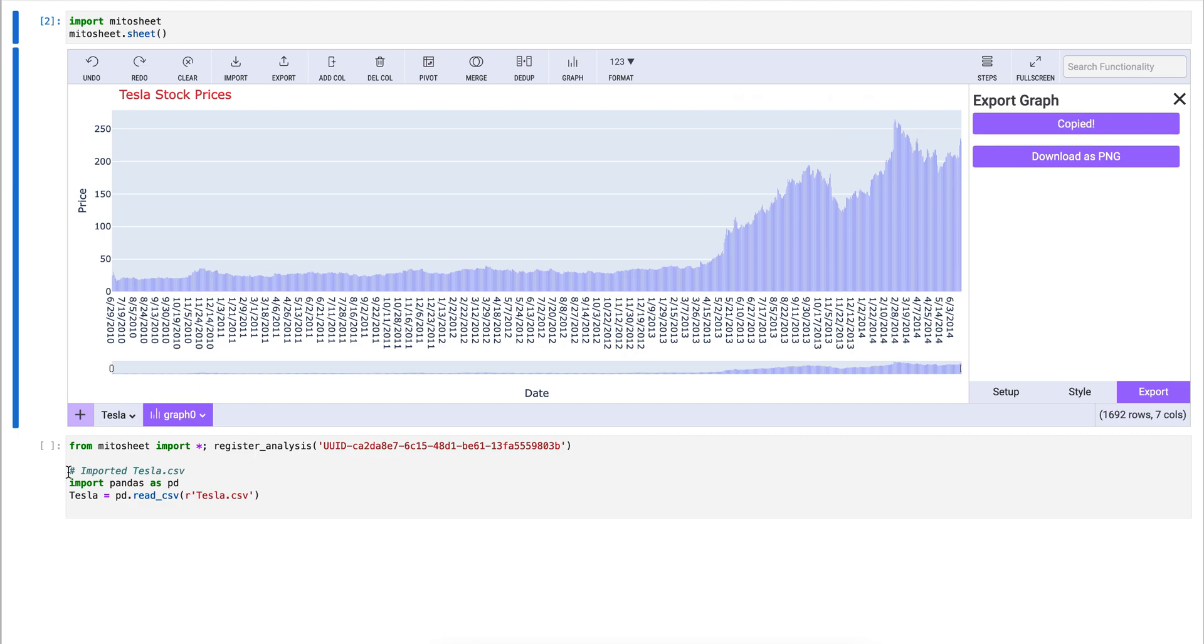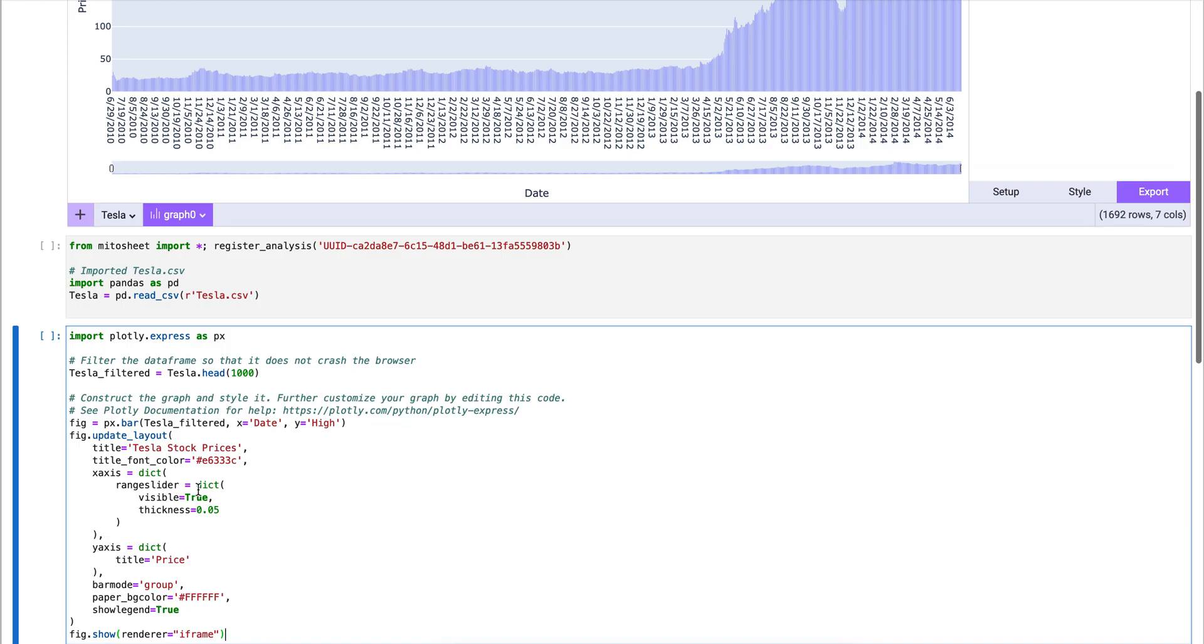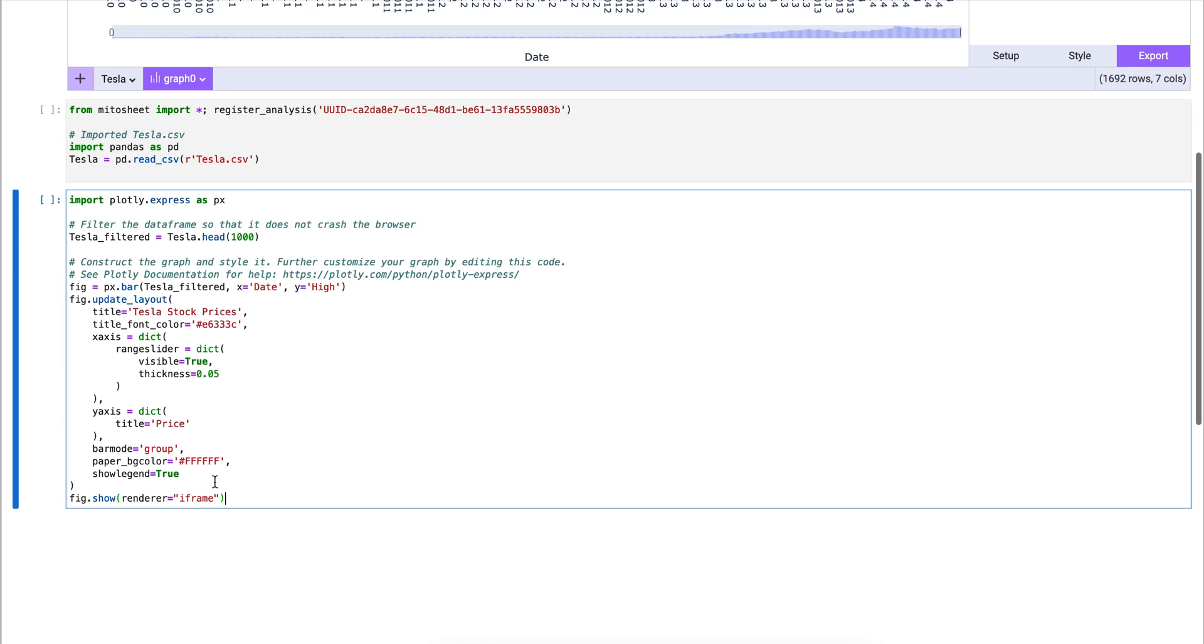So, now that we've copied the graph code, we can add a new cell and copy all of the Plotly graph code directly into JupyterLab.